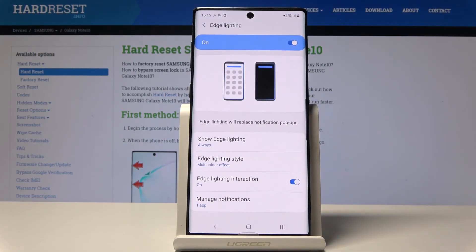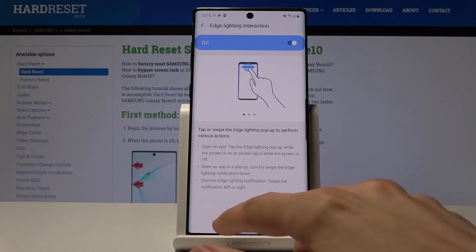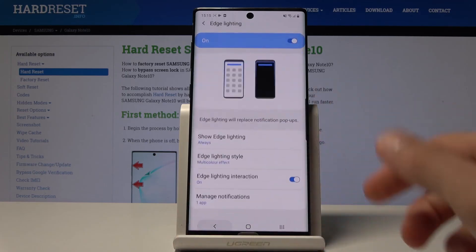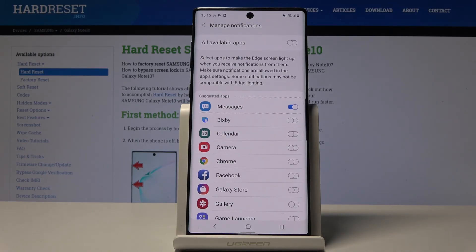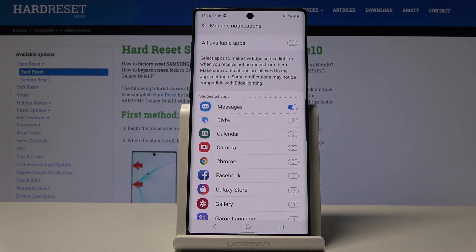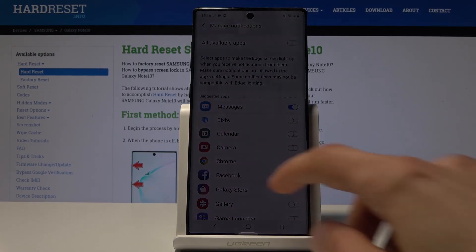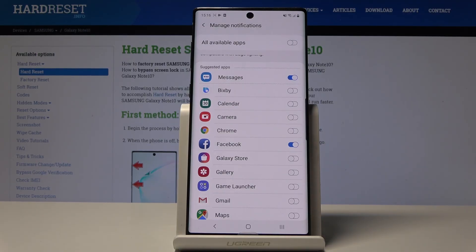Once you're satisfied with your settings, you're basically done. There are also some interaction options you can enable or disable. At the bottom, Manage Notifications lets you choose which apps use edge lighting. By default only Messages is enabled, so if you use Facebook Messenger or WhatsApp, you'd need to add those manually by checking them in the list.